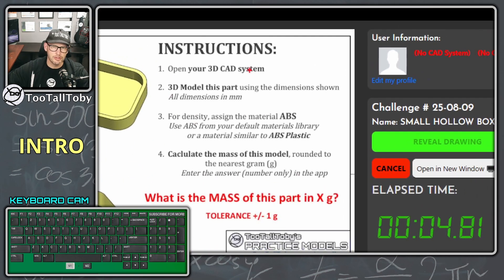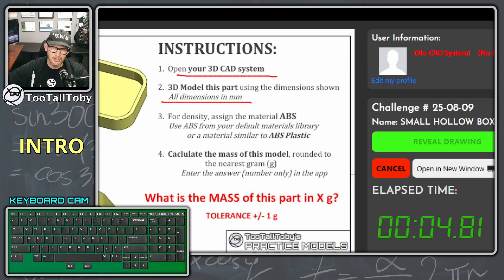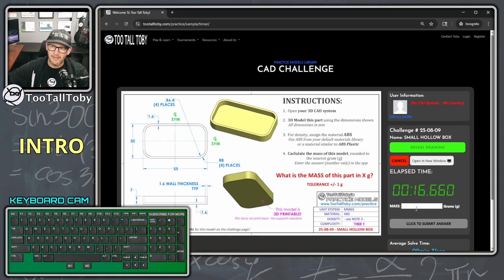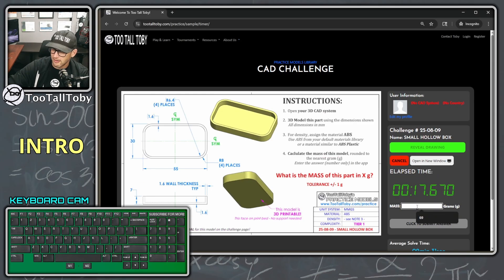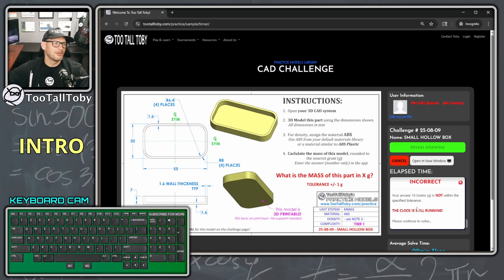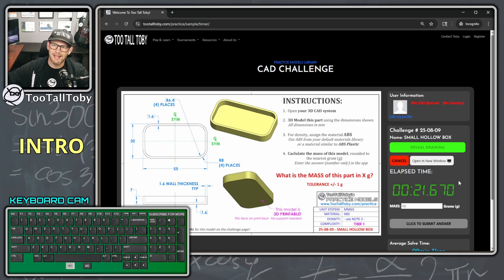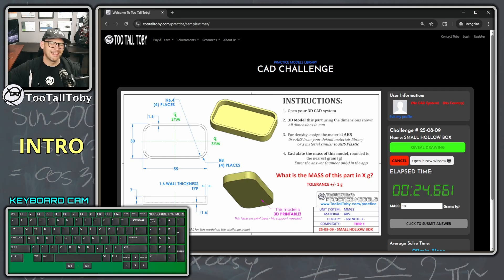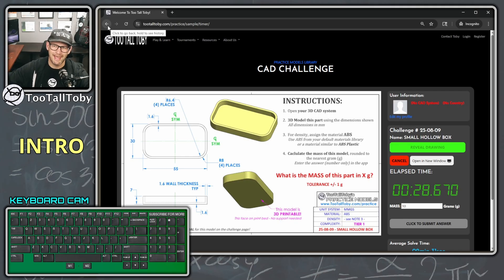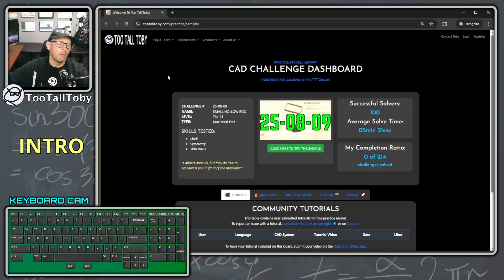In this challenge, we're tasked with using our 3D CAD system to model this part in millimeters, assign the material ABS, and calculate the mass of the model. We enter that answer, and if we get it wrong we're told it's incorrect — but if you get it right, you get rewarded with a point. It's a really good way to practice 3D CAD.